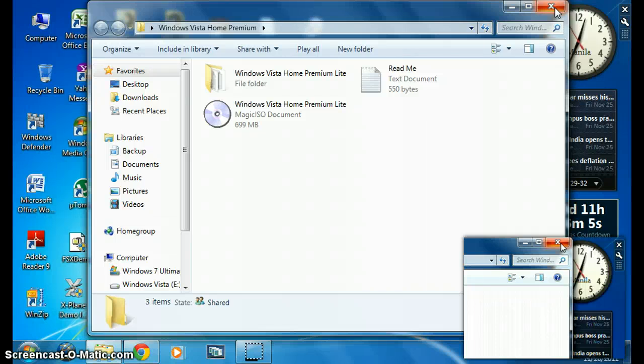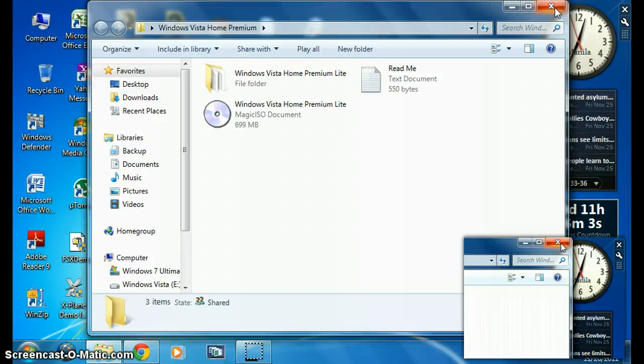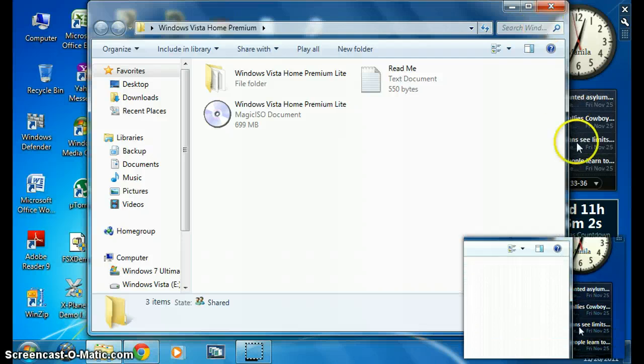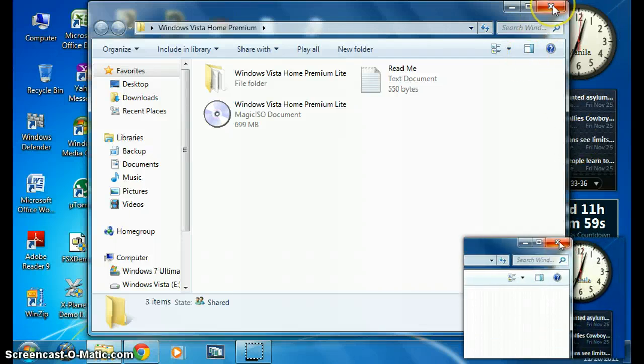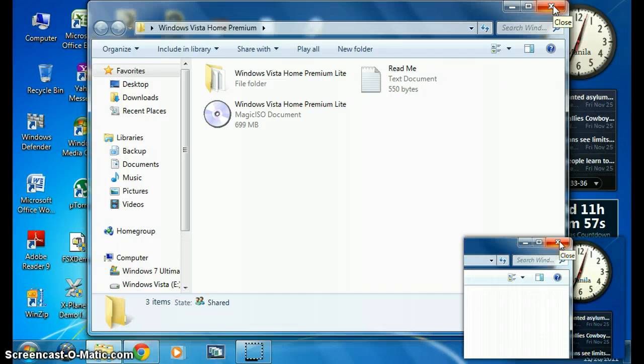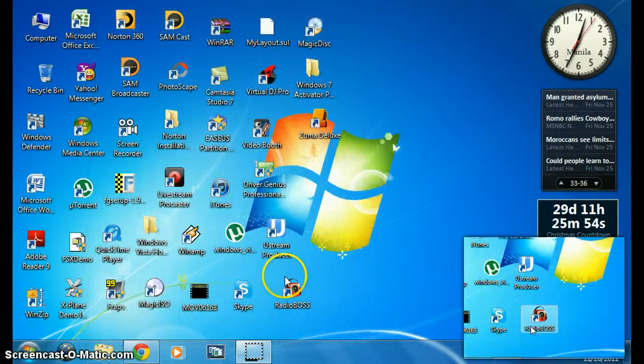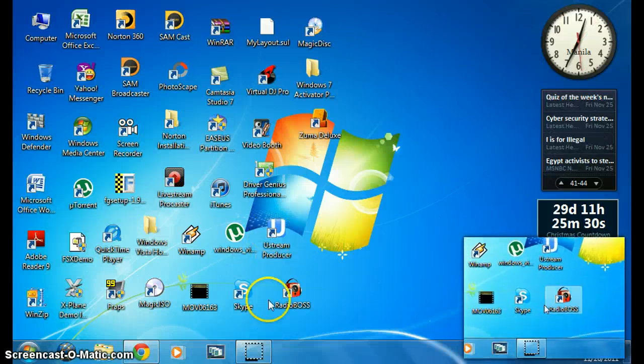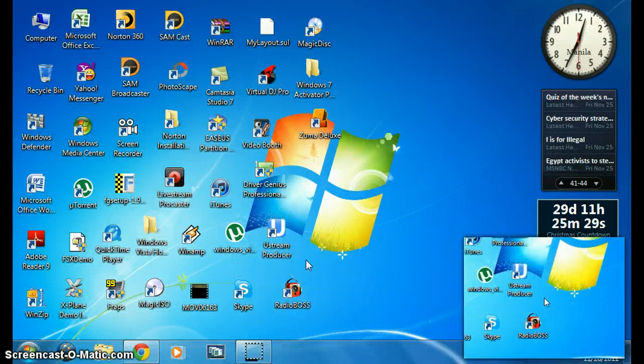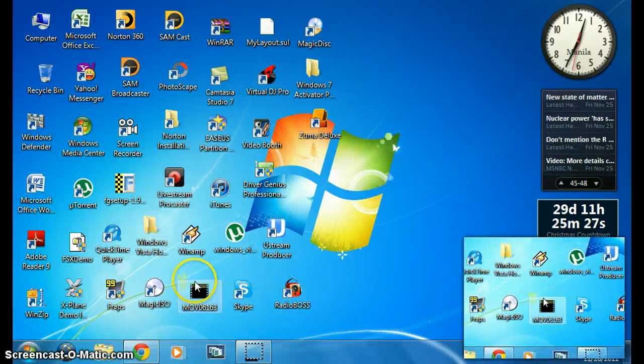My antivirus flagged it as a trojan, so I'm going to switch to webcam. You can burn this on a CD-R or CD-RW, but use a regular 700 megabyte CD.